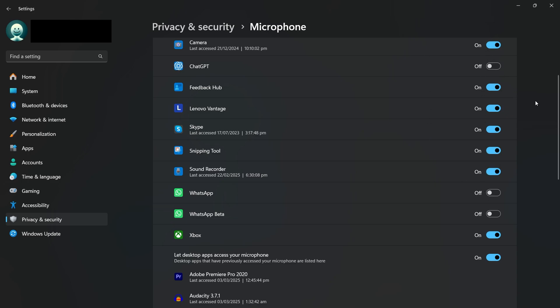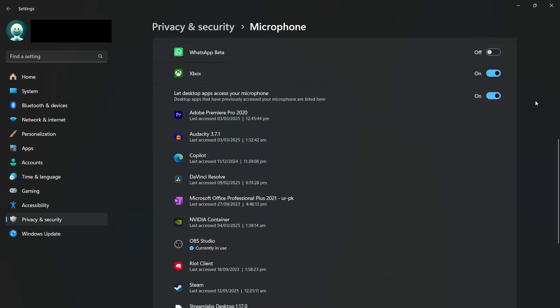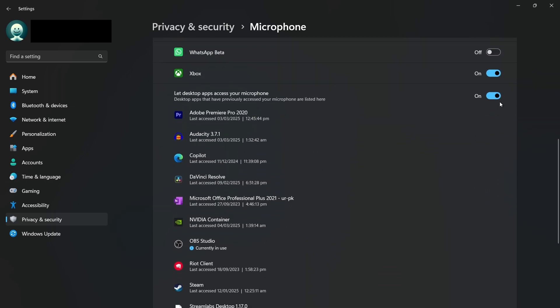If you're using a desktop application like Zoom, Discord or Skype, these apps may not appear in the list. To allow access to traditional desktop apps, toggle on Let desktop apps access your microphone.